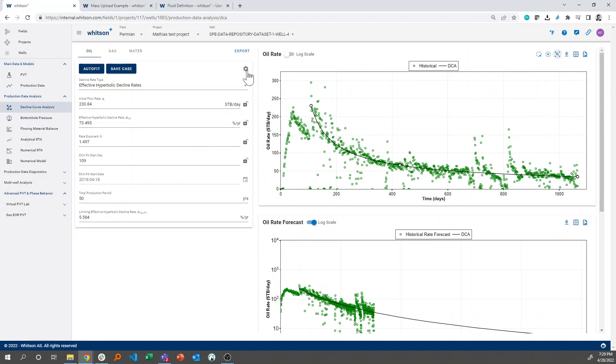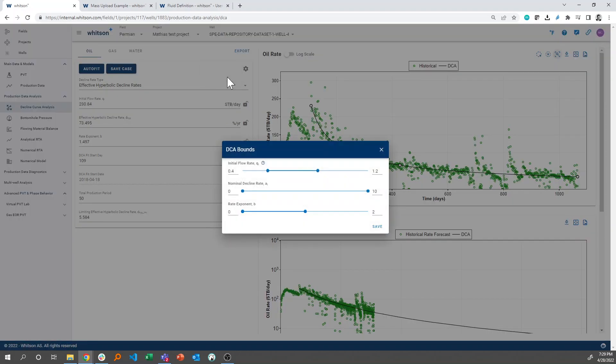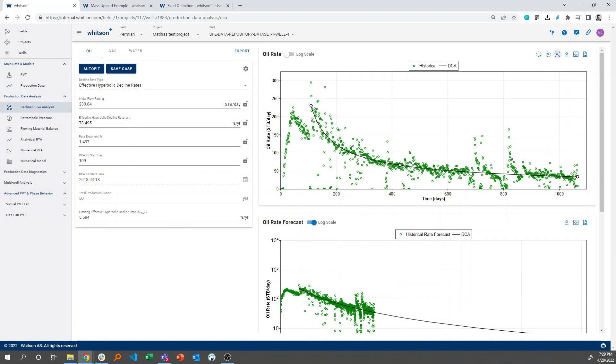And you can, of course, modify the ranges of the fit or lock in different parameters, whether that's the start date or the B factor, etc., and rerun the case.